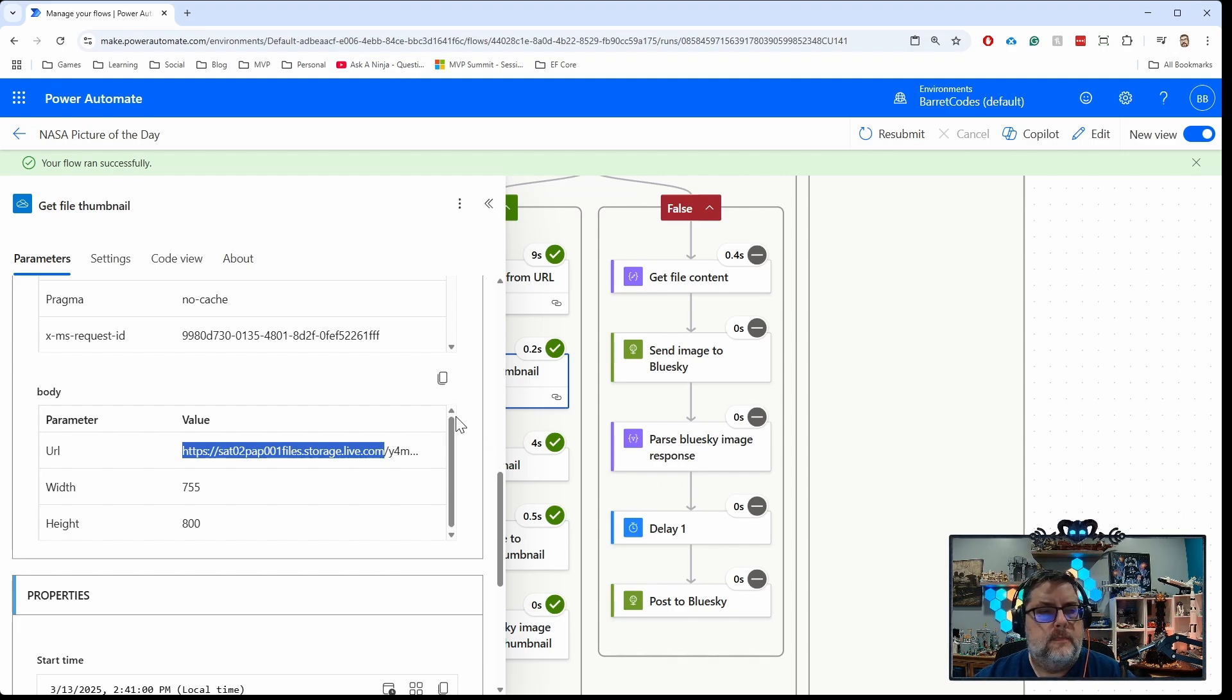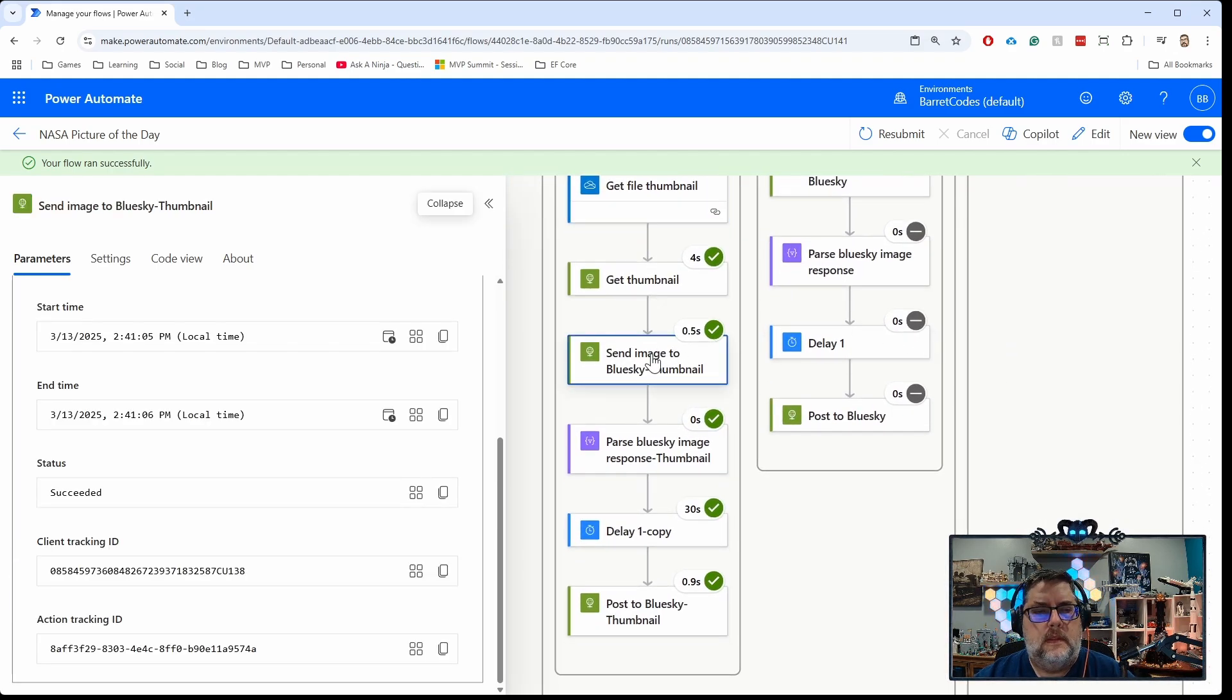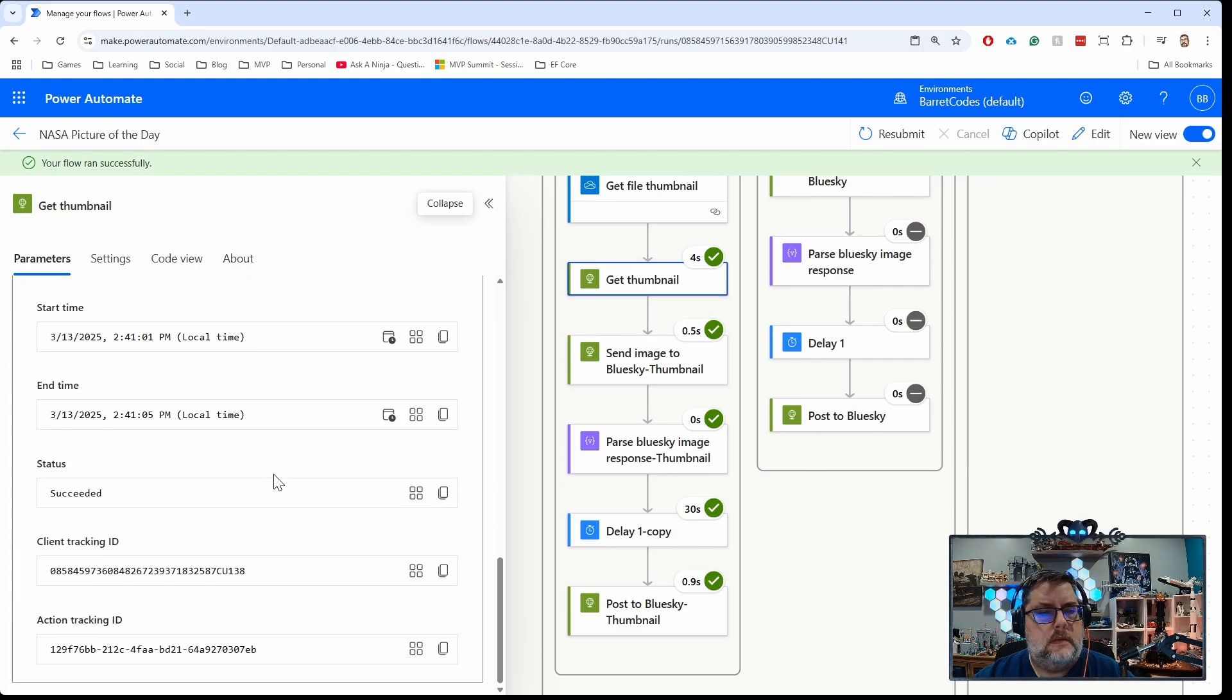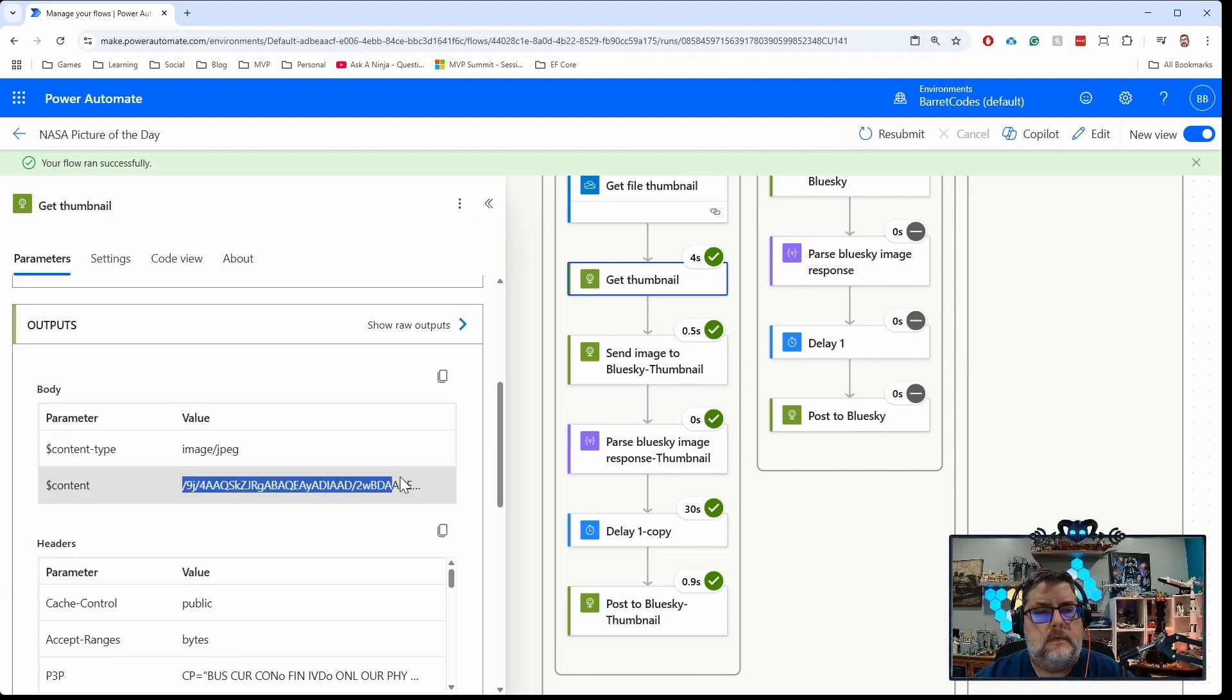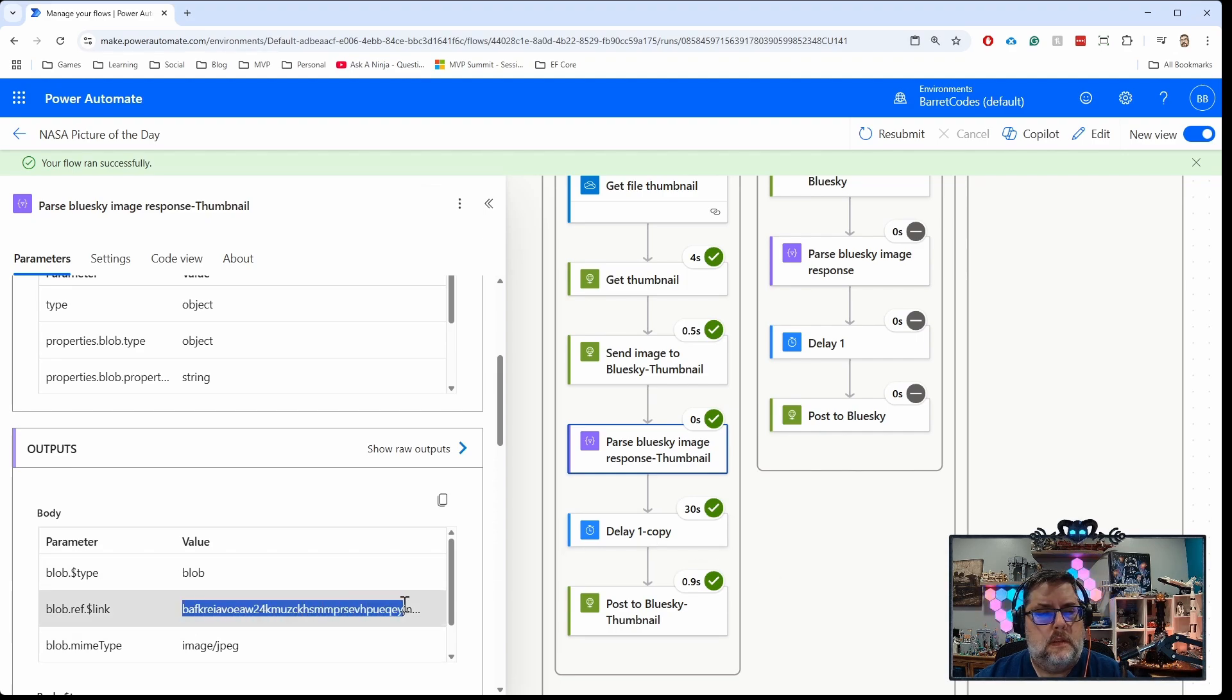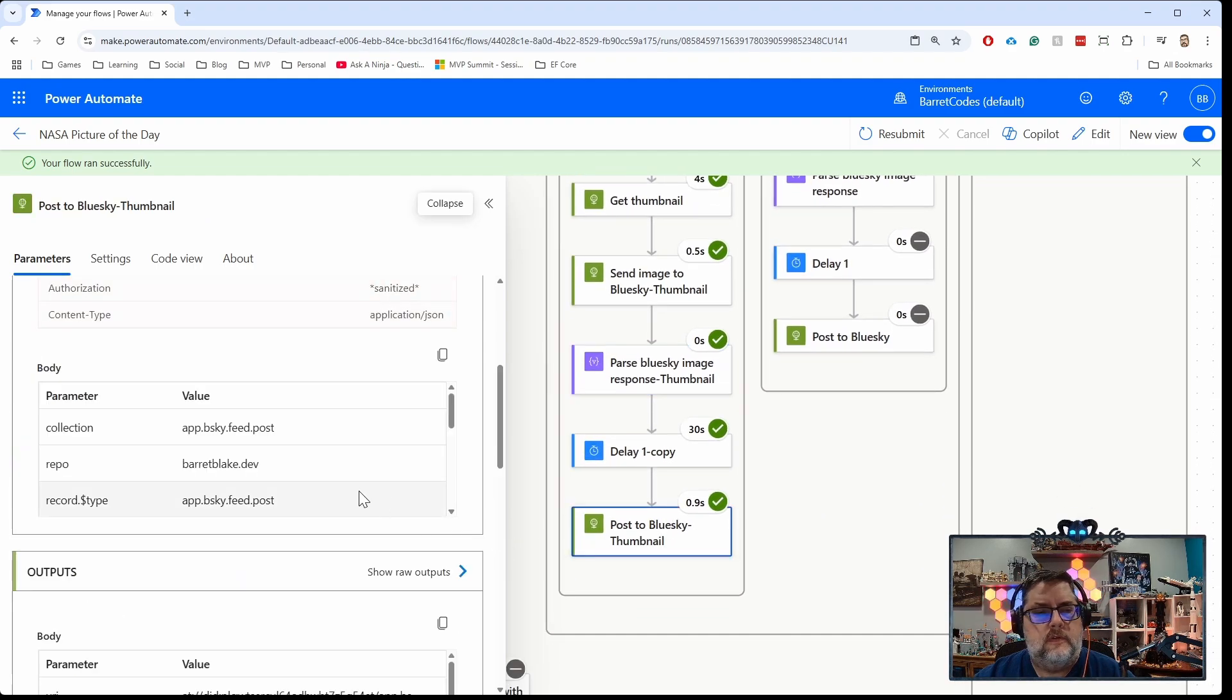But the important part here is this URL that I get back, this big long URL. Then I download that thumbnail and that gives me the content, which will be a base64 representation of the image. Parse that content response to get the link that was returned from there, and post that to Bluesky.